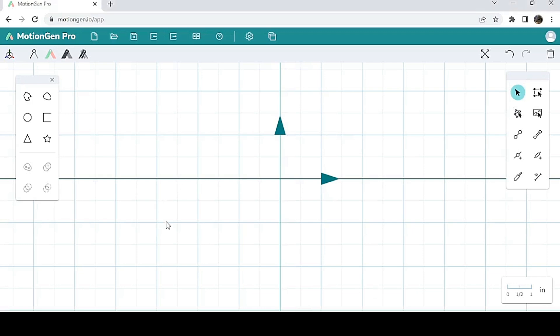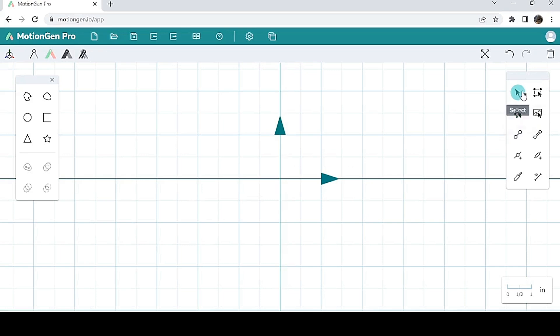Okay, so in this video we're going to be talking about the general interface of Motion Gen. Once you sign up, you should come to a page that looks like this. On the right side, where my mouse is, you have your base panel.